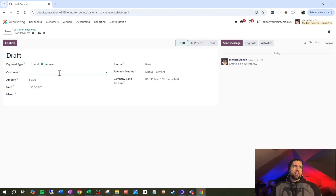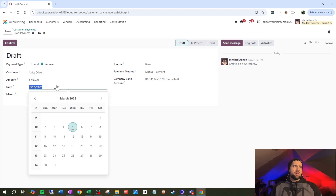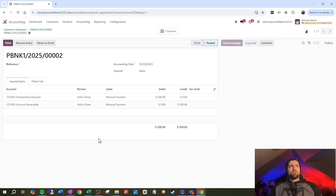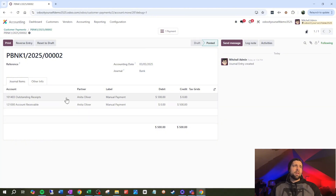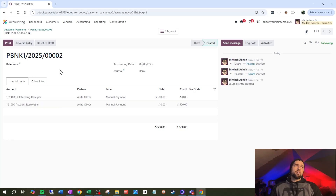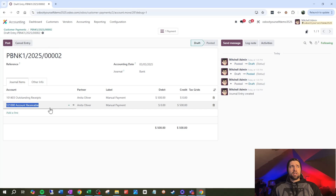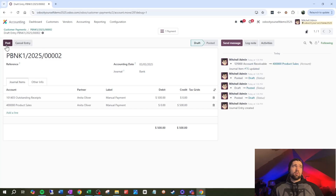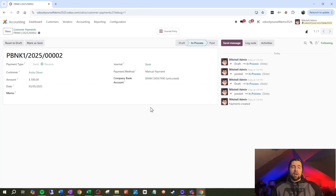Let's receive some money from a customer real quick. This is Anita Oliver, I'm going to do it for $500, date's going to be the fifth, journal's going to be bank, payment method is manual. I'll confirm this and look at the journal entry — I've got $500 going to accounts receivable, giving them a credit balance, and the other $500 going to outstanding receipts. I could reset to draft and change accounts receivable to product sales directly, but I don't really want to do that. I want to make this a little bit cleaner.